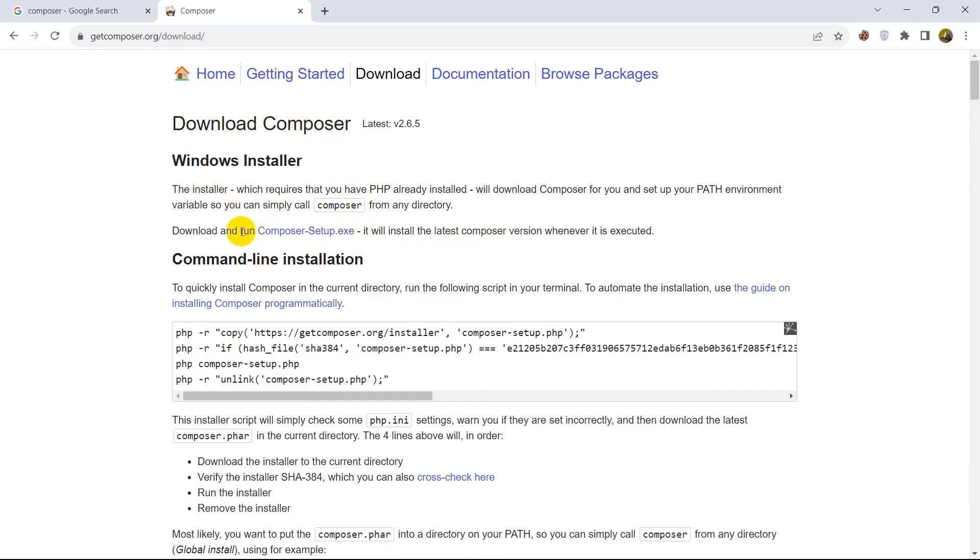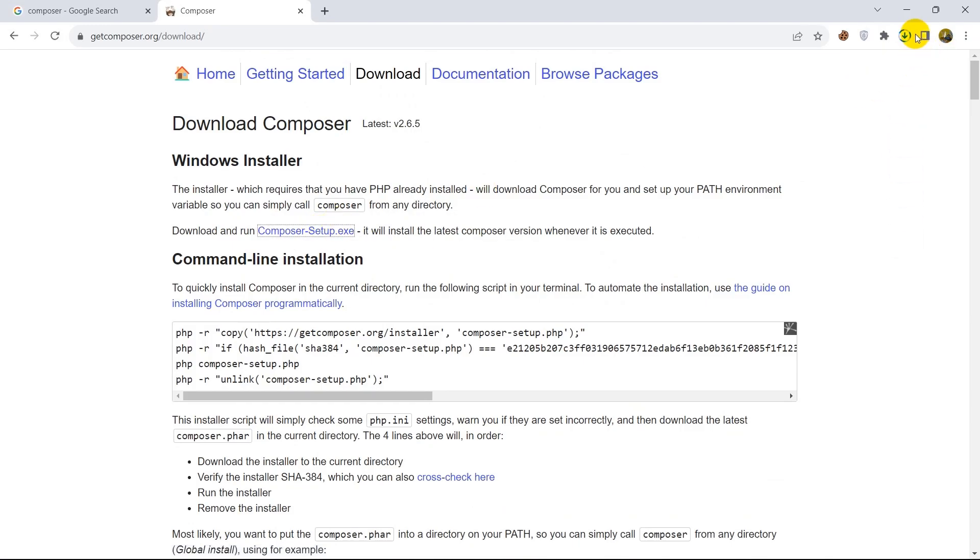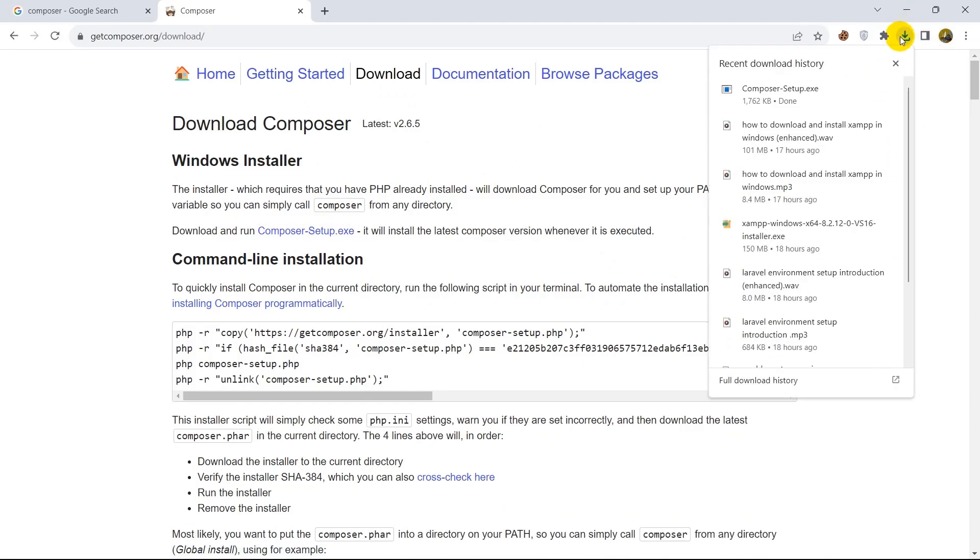Here you can see download and run Composer-Setup.exe. So right now only have to start, you need to click over here Composer-Setup.exe. Just click on it and it will start downloading automatically, and it is done.